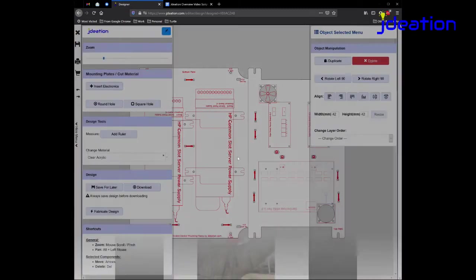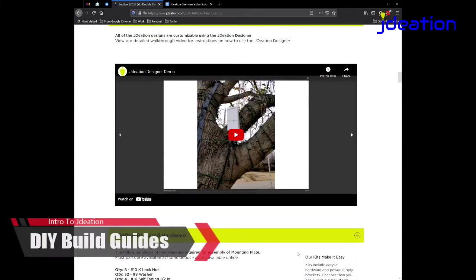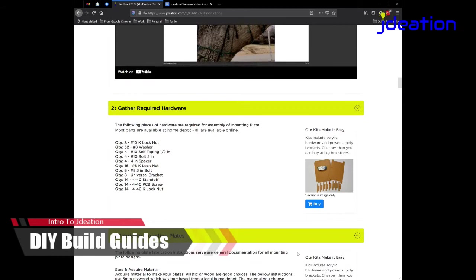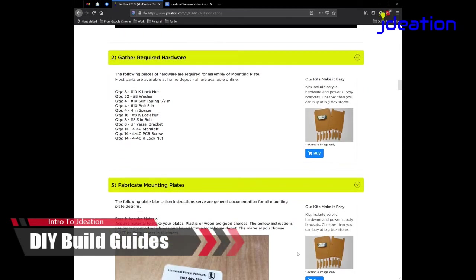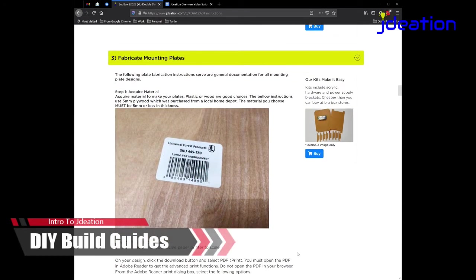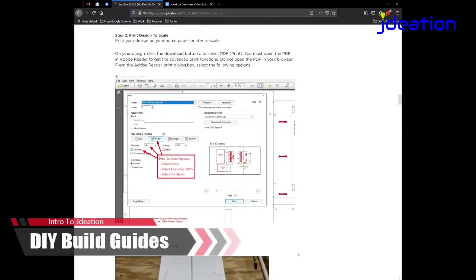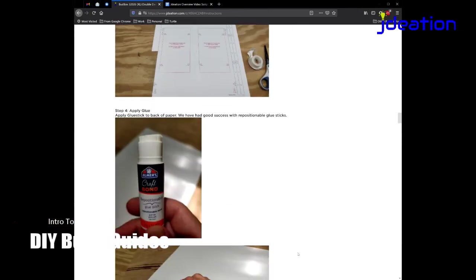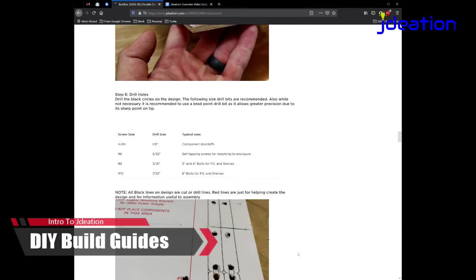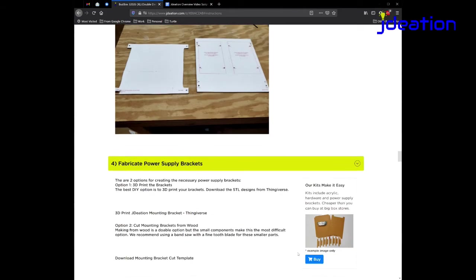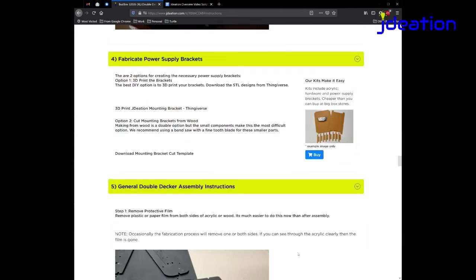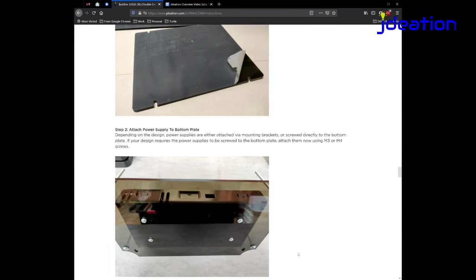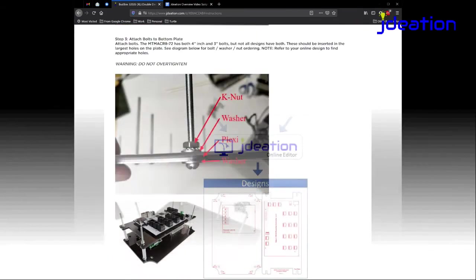So we'll save the design real quick. Many designs also include full DIY build guides, telling you everything you need to do from what parts you need to gather to how to build these double-decker mounting kits in this case, all the way down to full assembly instructions, including many times walkthrough videos.